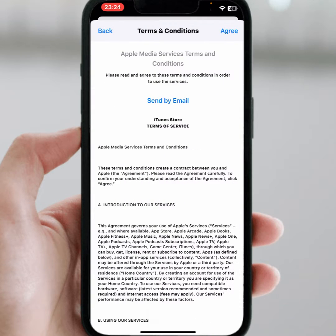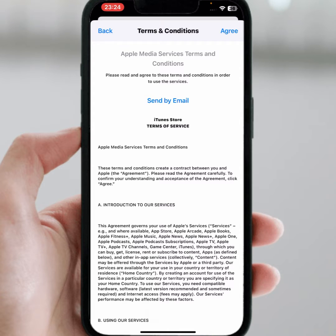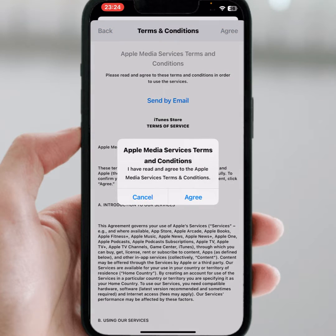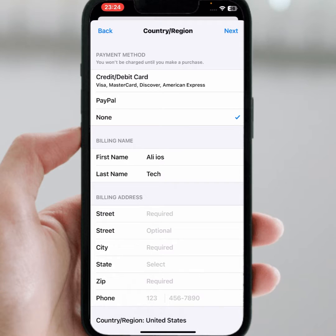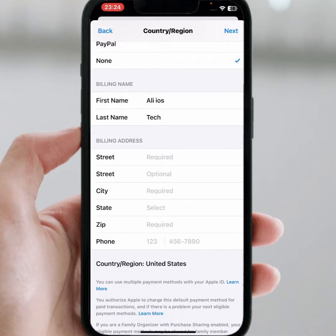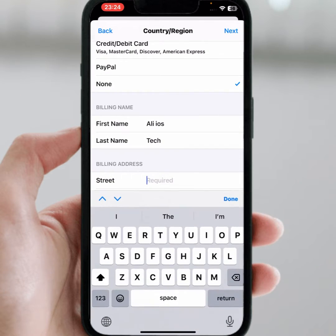From here you can see the Terms and Conditions — read carefully, then tap Agree. From here, select your payment method. I am selecting None, then enter your street name.